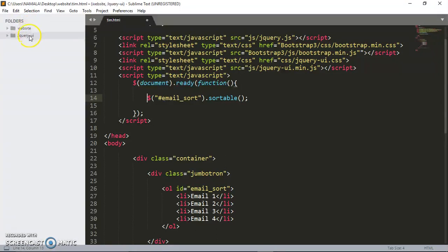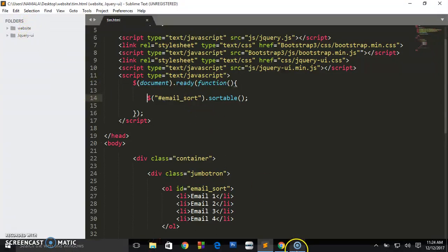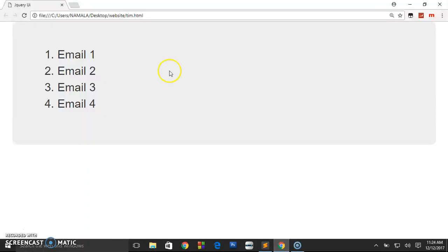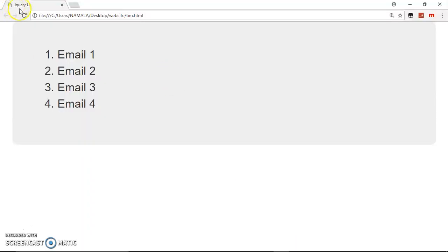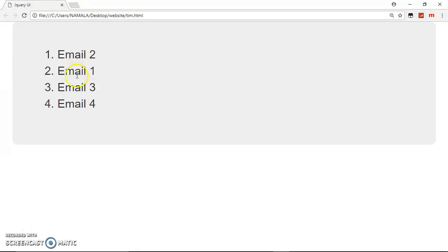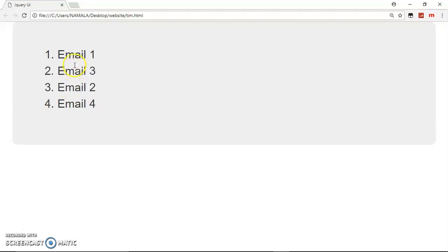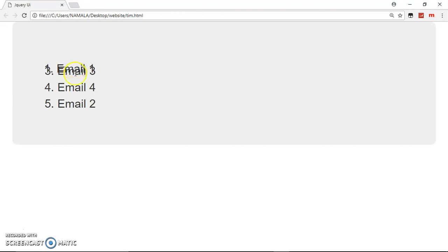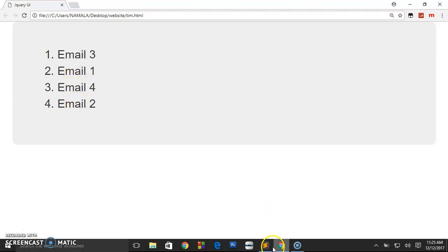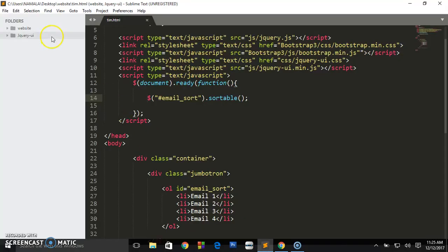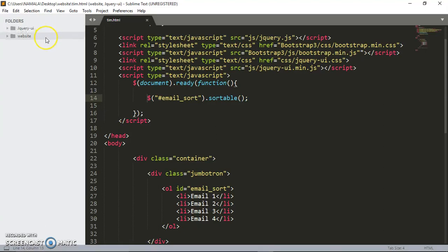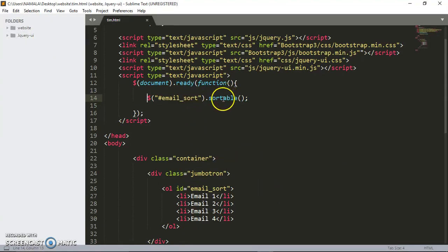As you can see, I can drag and sort elements the way I want. Save that and preview it in the browser. As you can see, I can sort and this one becomes the first one. I can sort and this one becomes the second one, the third one. As you can see, we have used this function to achieve what you saw. We're sorting our elements just using this simple function or method using the jQuery UI.